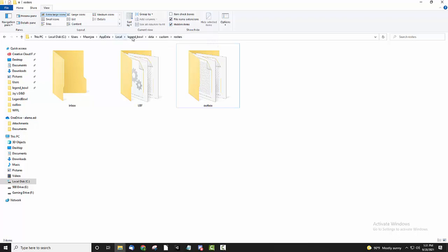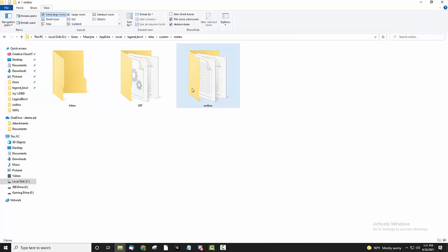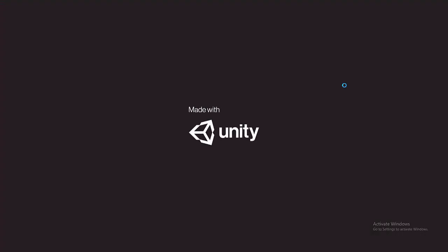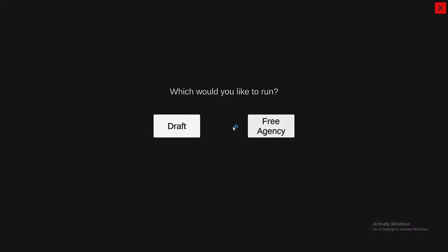Then go to local, legend bold data, custom rosters, and extract the file into here so you'll create this folder. You may or may not have these inbox and outbox files here; they get created during playing the game. All you need to do is double click on the LBF folder and then click on the program and it'll open up and it's ready to go.